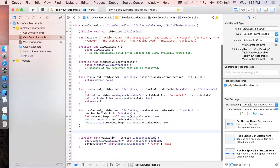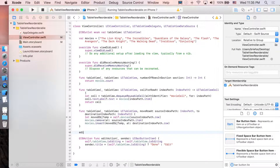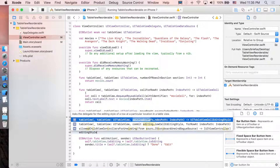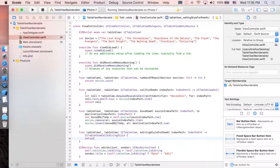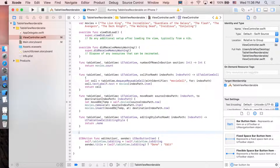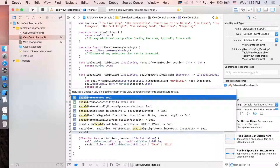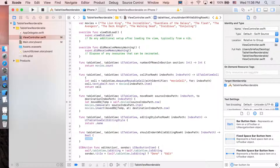Next, disable the delete function by implementing editingStyle(forRowAt:) and returning .none, so no delete style is allowed. Also disable indentation — when you click edit it indents to show the delete button — so implement shouldIndentWhileEditing and return false. That should be everything.